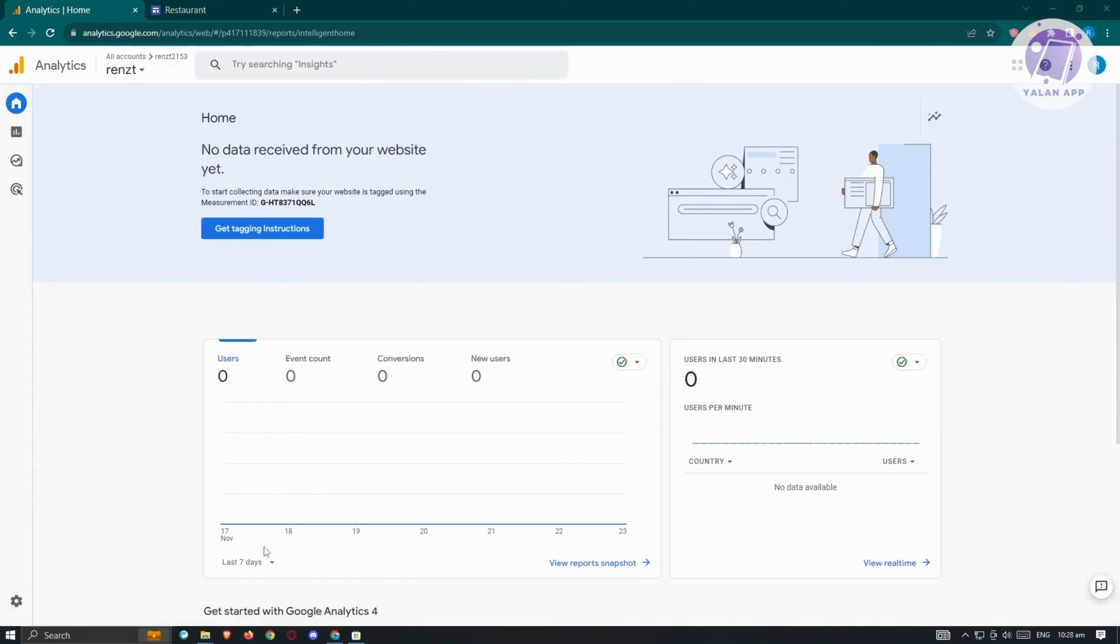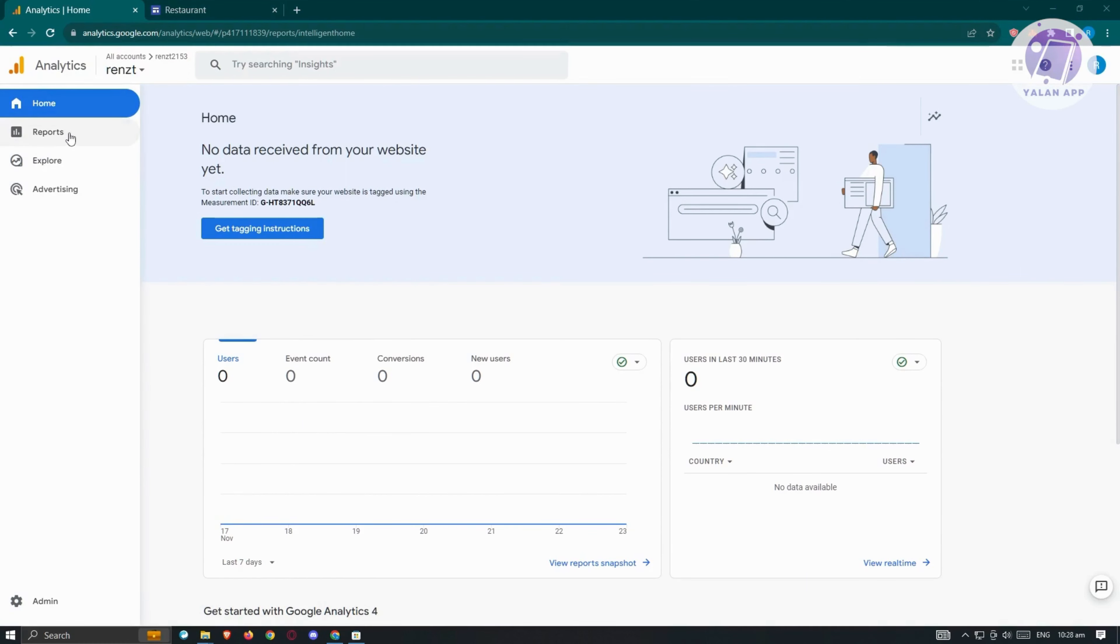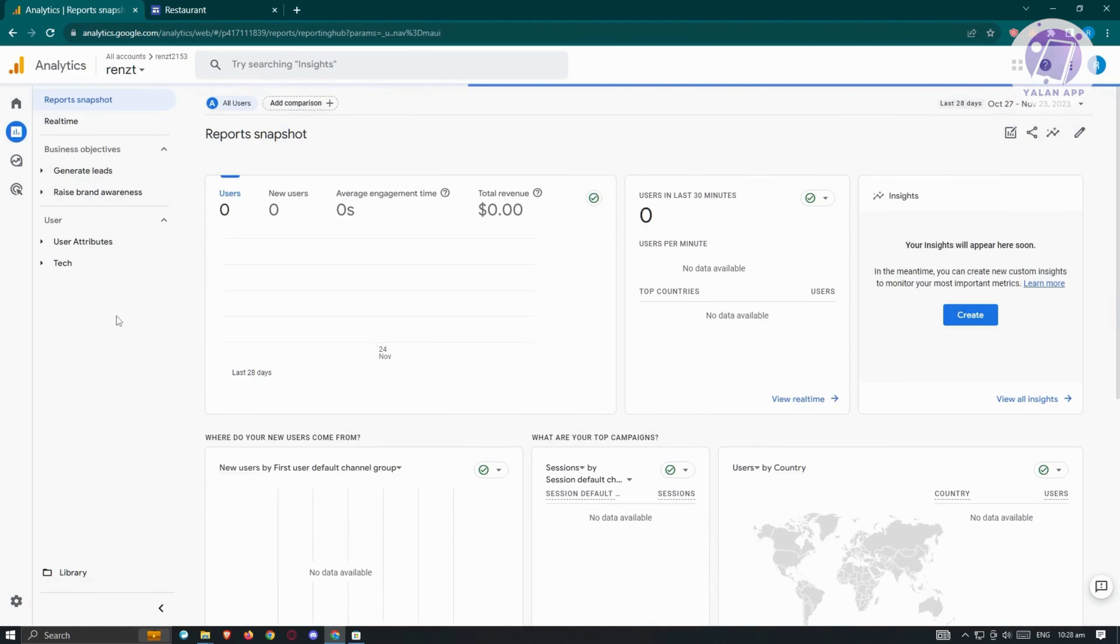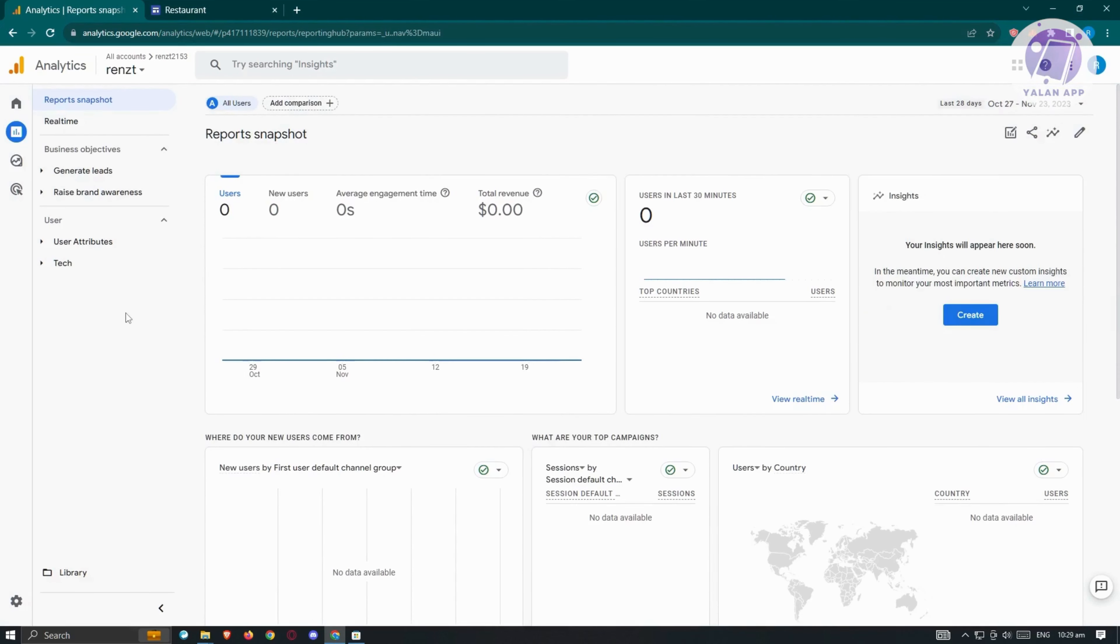If you want to view your data, go to analytics.google.com or reload your page. From the left panel, go to reports. From here, you'll be able to see your information, including your users, new users, average engagement time, and total revenue.